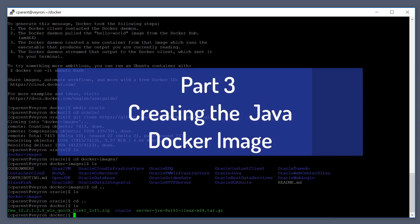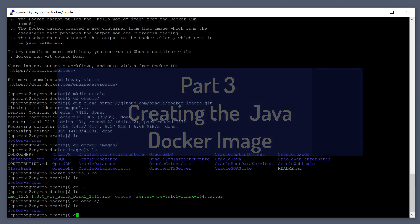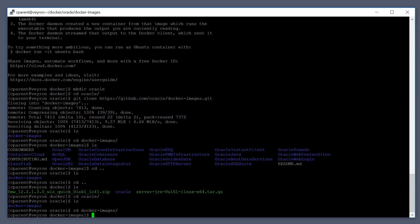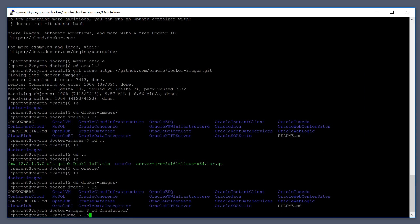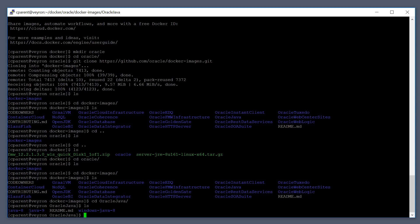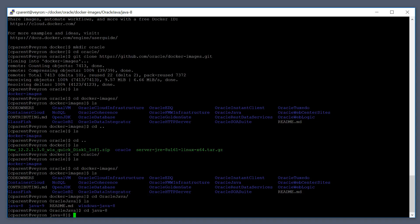So what you need to do is go into the Oracle repo or docker images and find the Oracle Java directory. Inside here you're going to see a subdirectory called java-8. There's a directory for each major version of Java 8, 9, and there's also one for Windows. Each one of these directories contains a dockerfile for building a docker image for that version of Java.